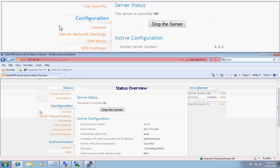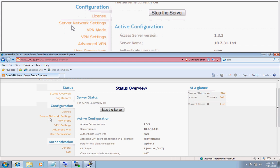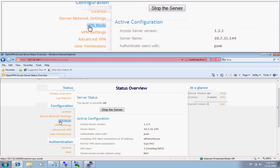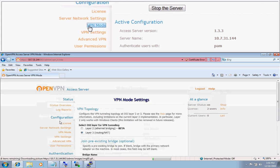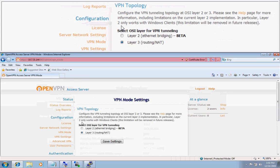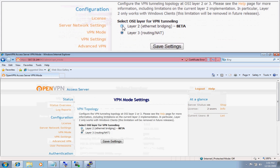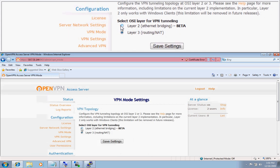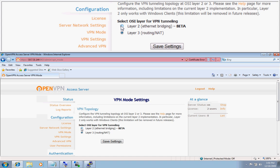You then want to scroll over to the VPN mode page and select layer 2 ethernet bridging.